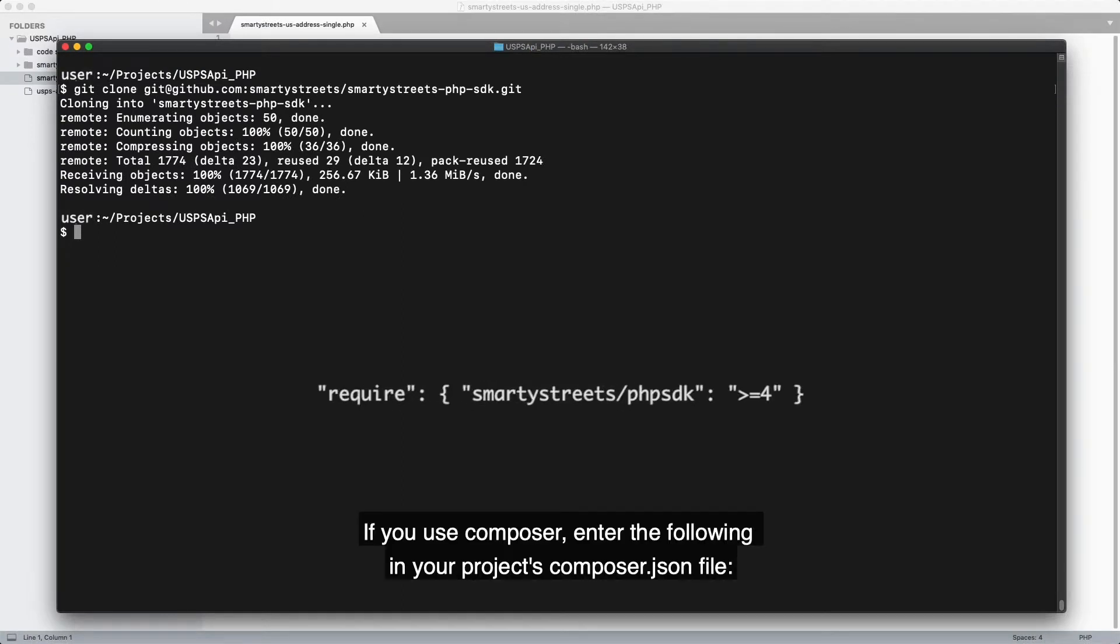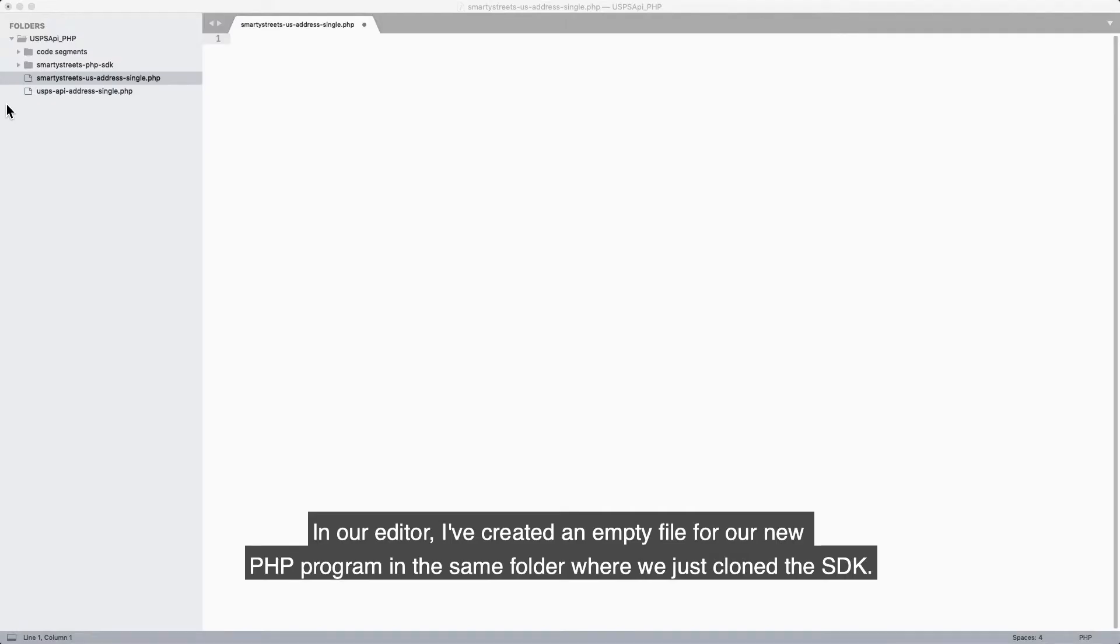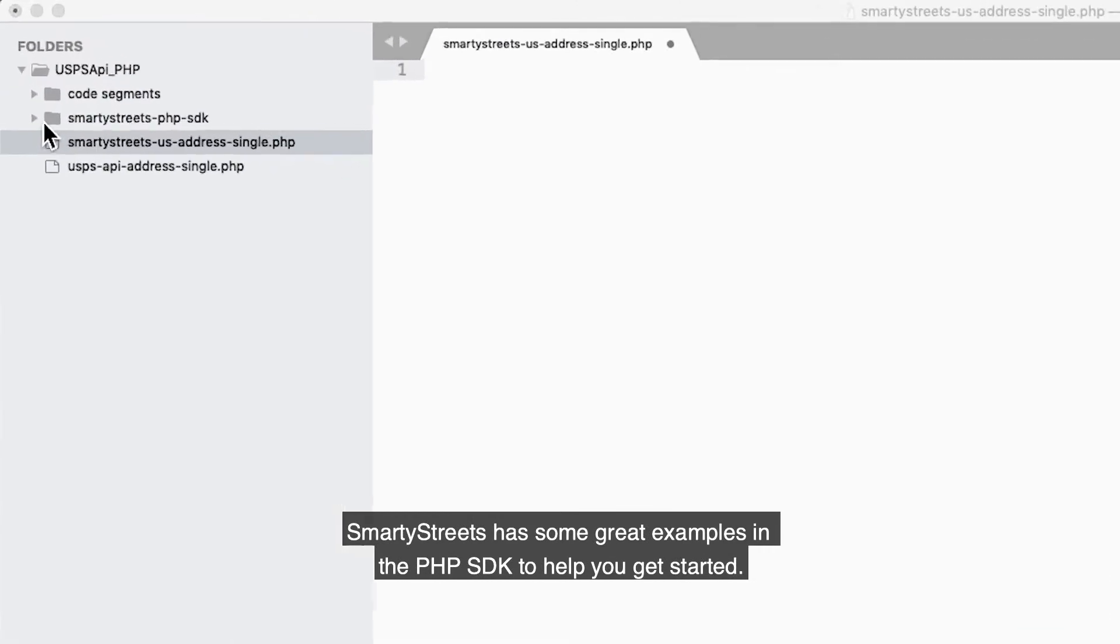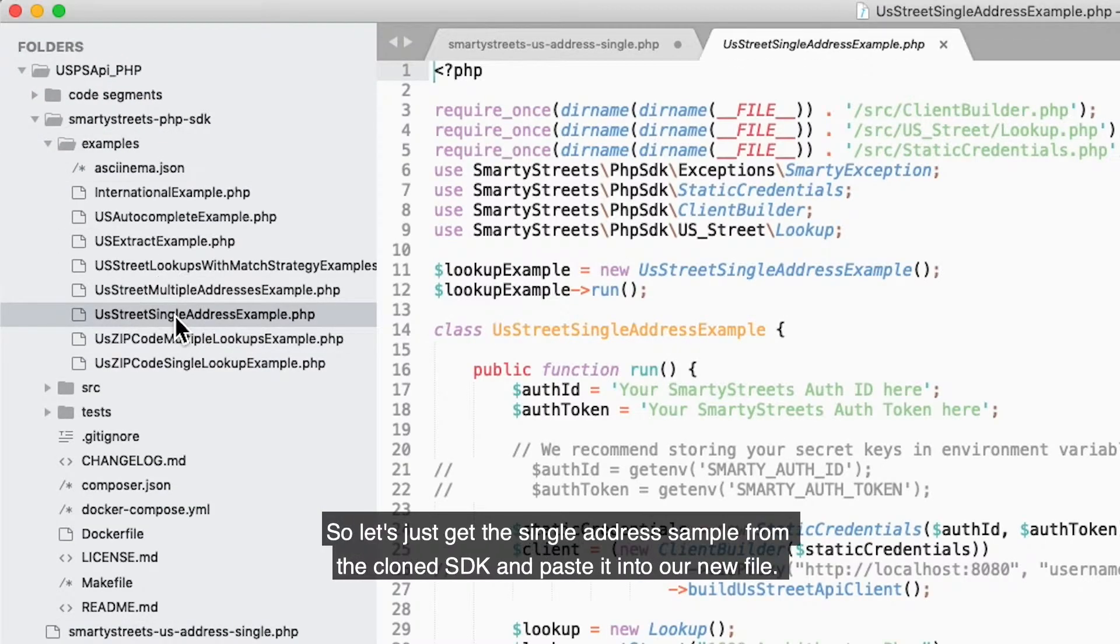In our editor, I've created an empty file for our new PHP program in the same folder where we just cloned the SDK. SmartyStreets has some great examples in the PHP SDK to help you get started.